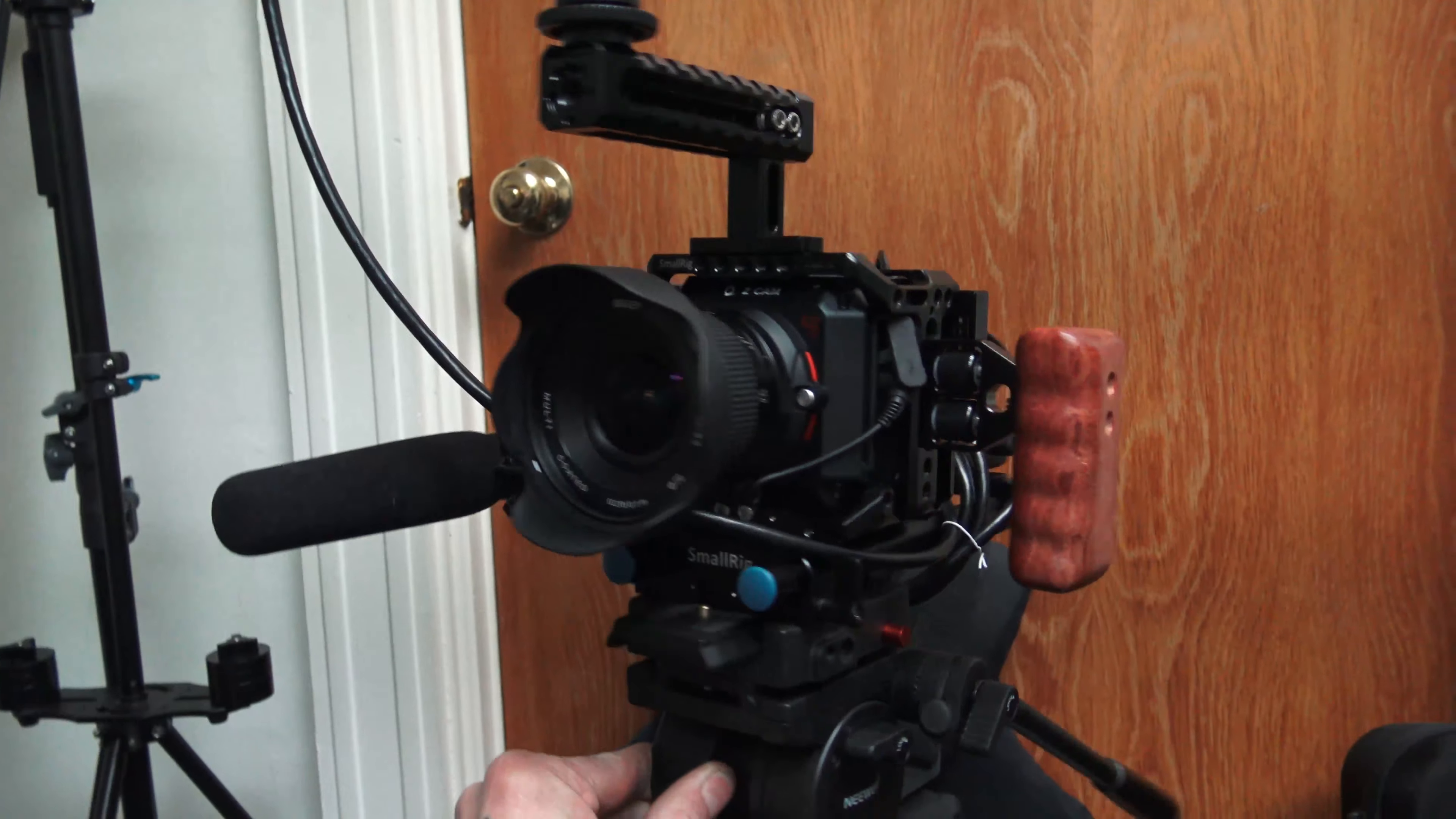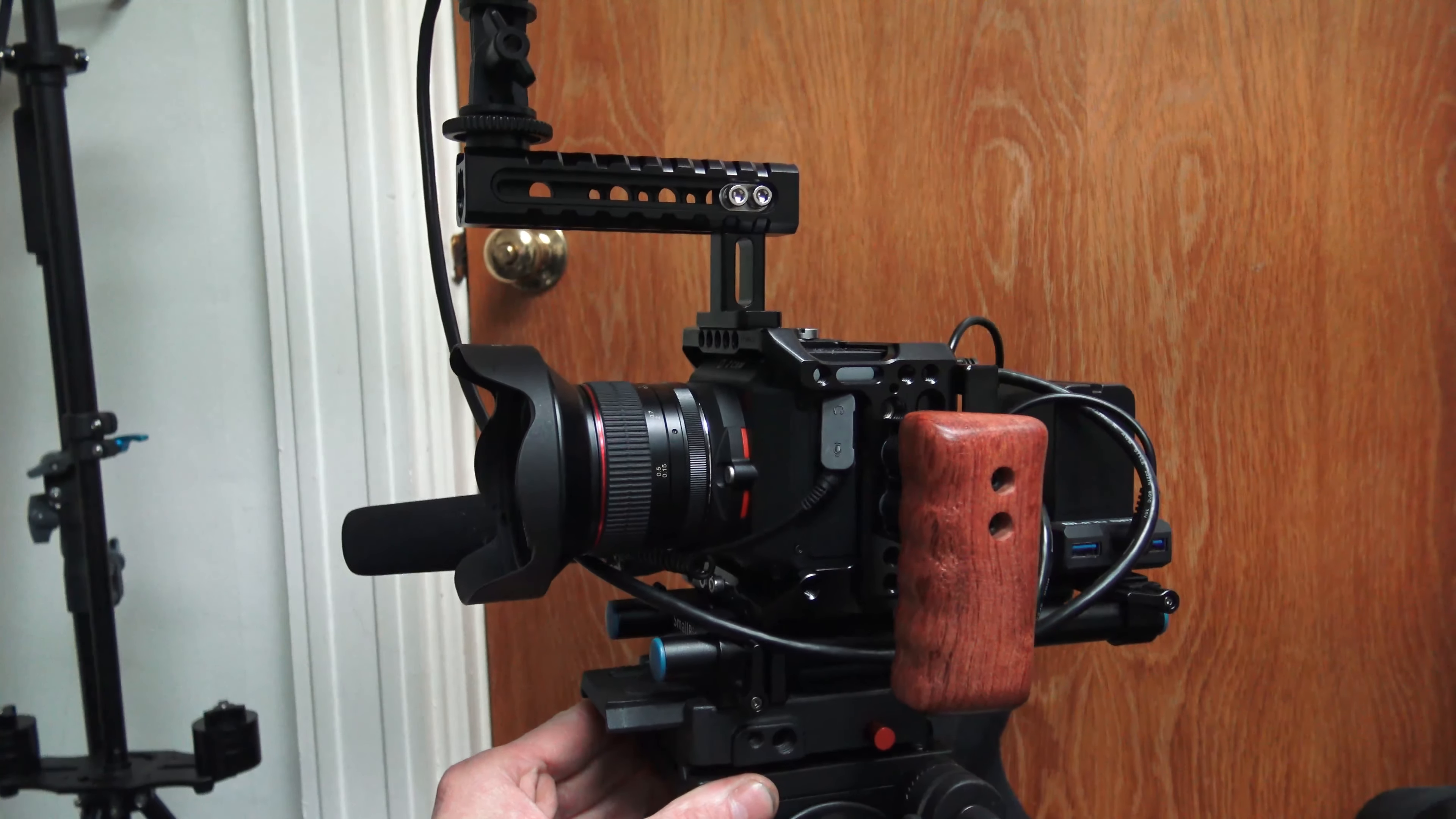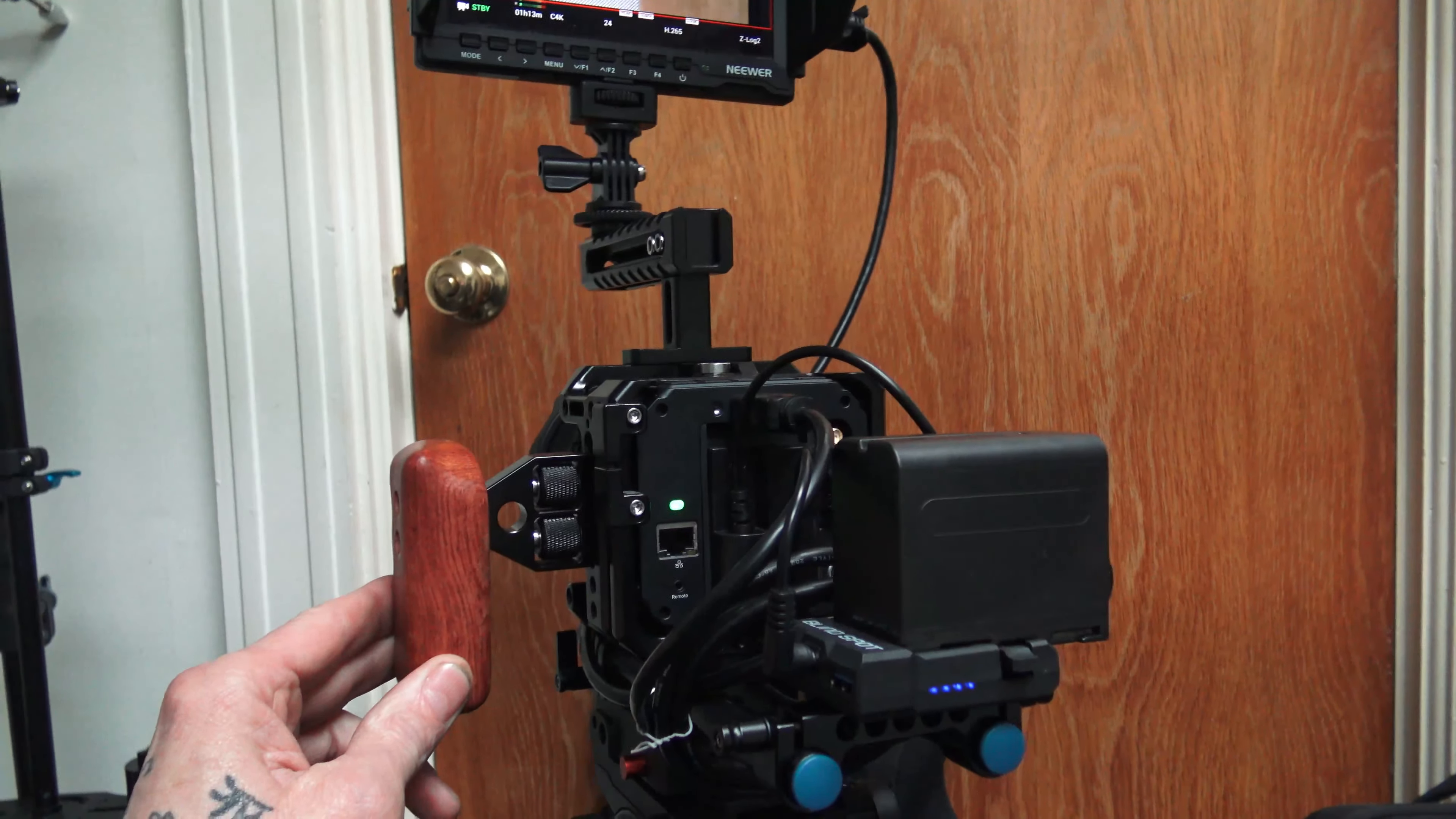This here is all SmallRig. I couldn't find a MagicRig, which is the copy of SmallRig, for the E2C Z Cam, so I just went ahead and got the original SmallRig.